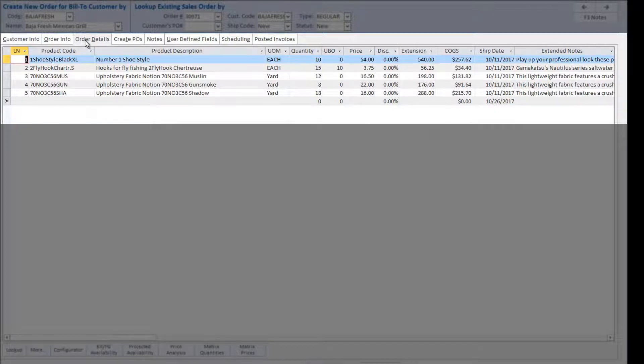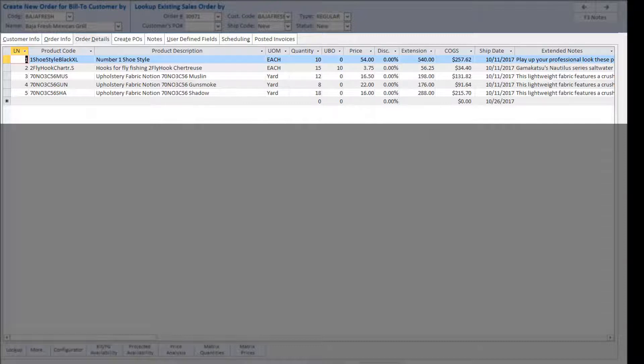Products can be added into the order in multiple ways and are chosen by completing the product code column. In many cases, products are entered by keying in a product code or selecting from a drop-down box. Other methods will be looked at in the next product tour.